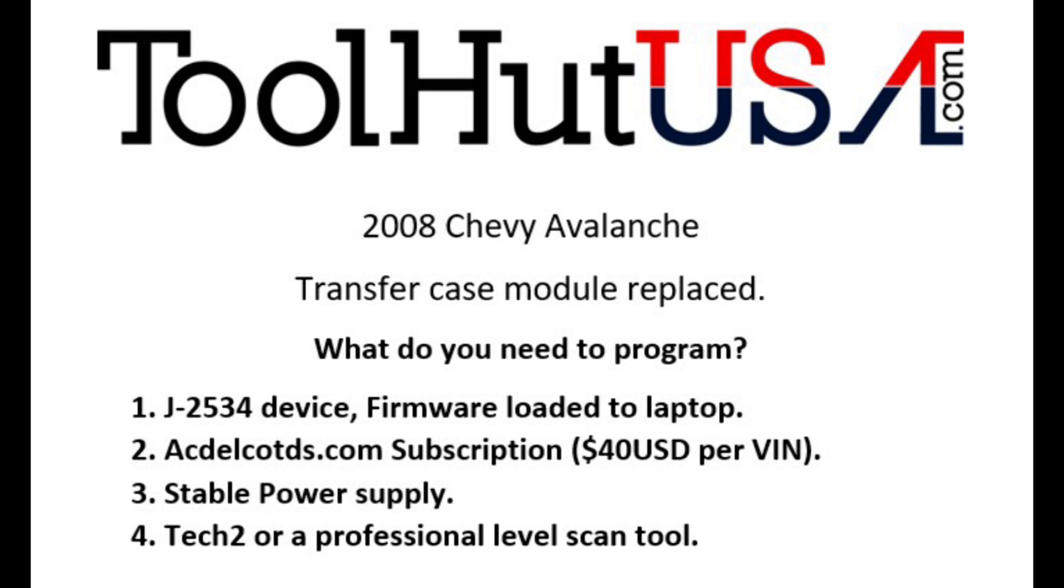You need a J2534 device with the firmware loaded on a laptop or I guess it could be a desktop if you really wanted it to be. You need an ACDelcoTDS.com subscription. Currently, at the time of this publication, it's $40 per VIN. You need a stable power supply so we can maintain battery voltage. And you need a TEC2 or another professional level scan tool that will perform the transfer case neutral learn.